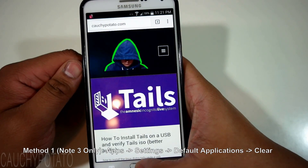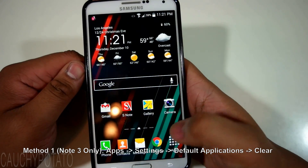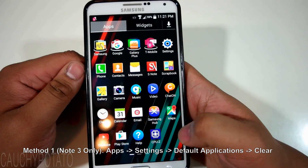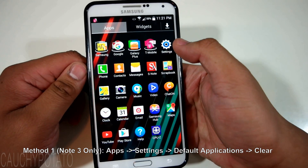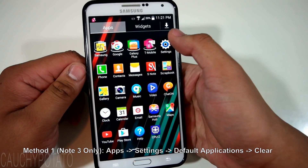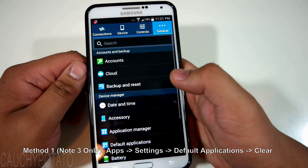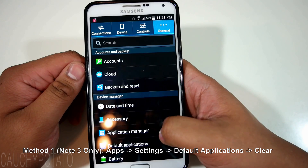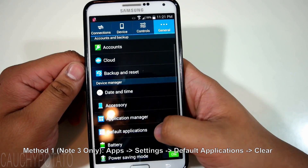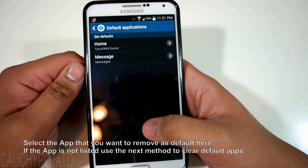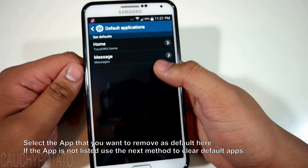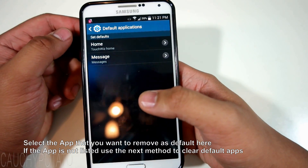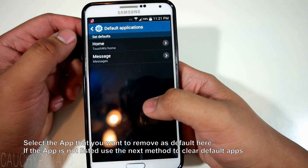Go back, then Apps, then Settings, Default Applications. If Set Defaults does not display the browser here, you will have to clear it in Application Manager.